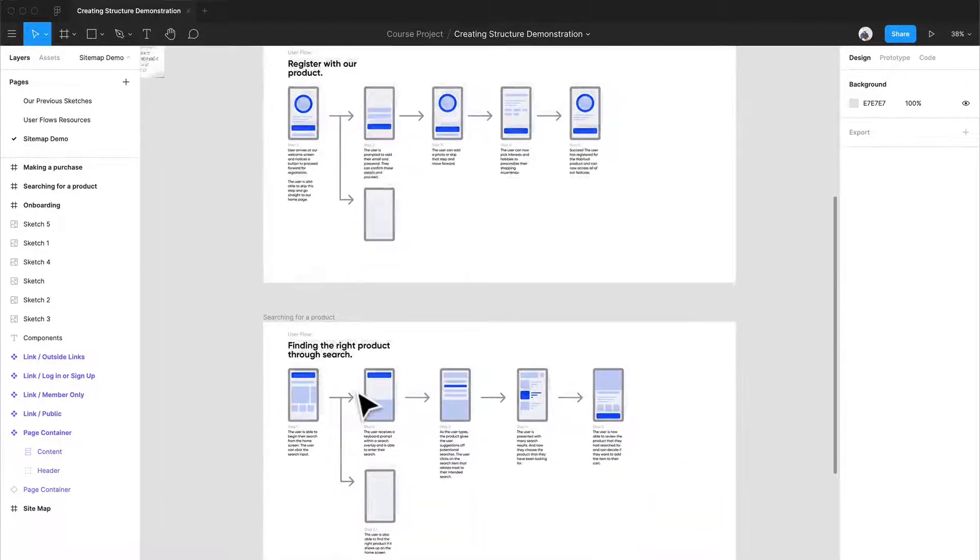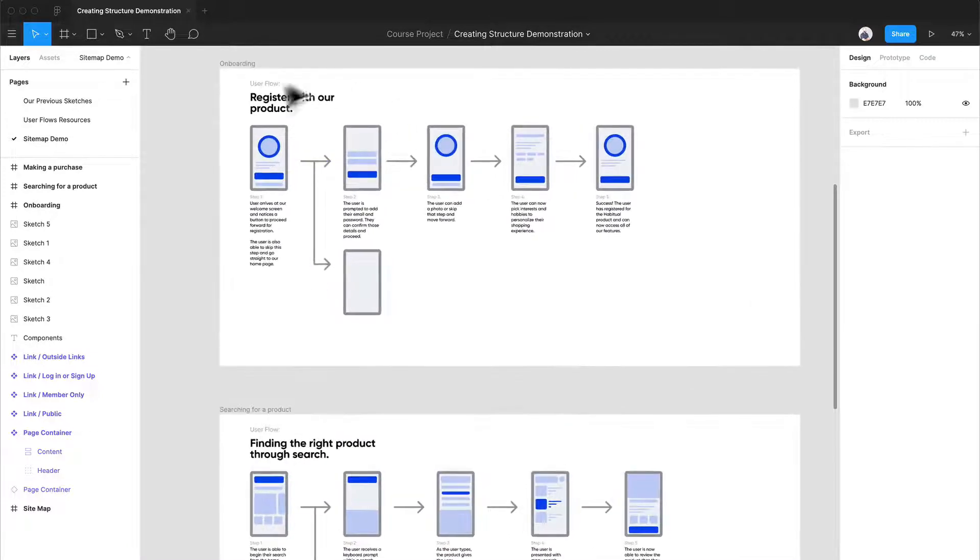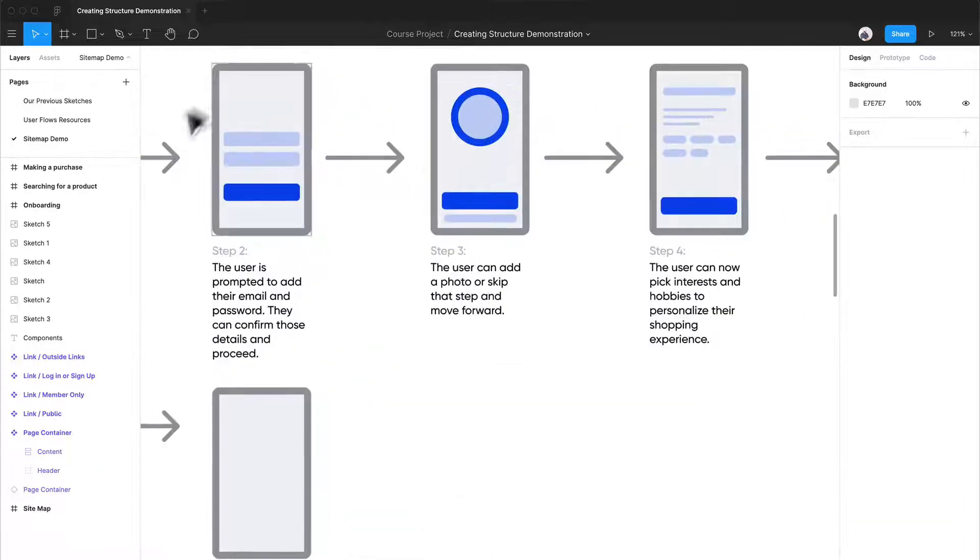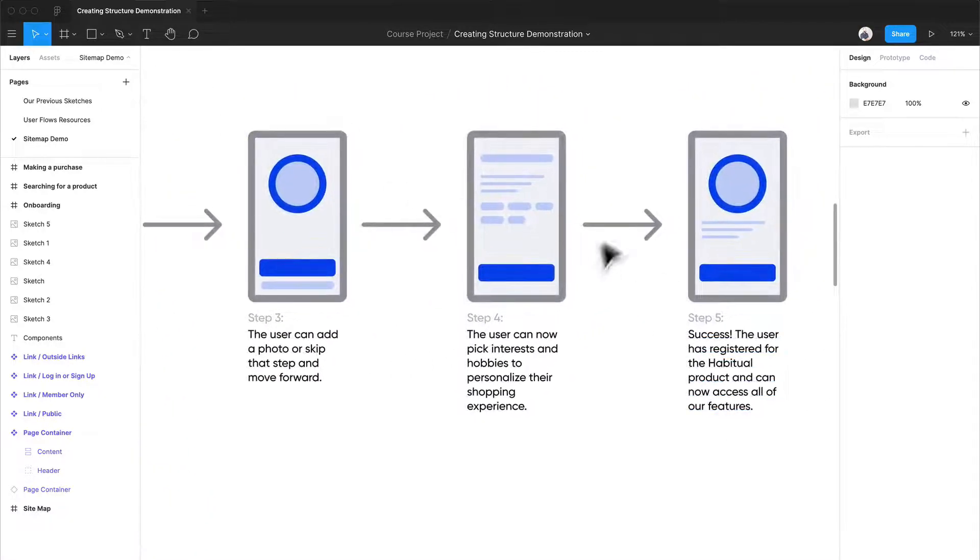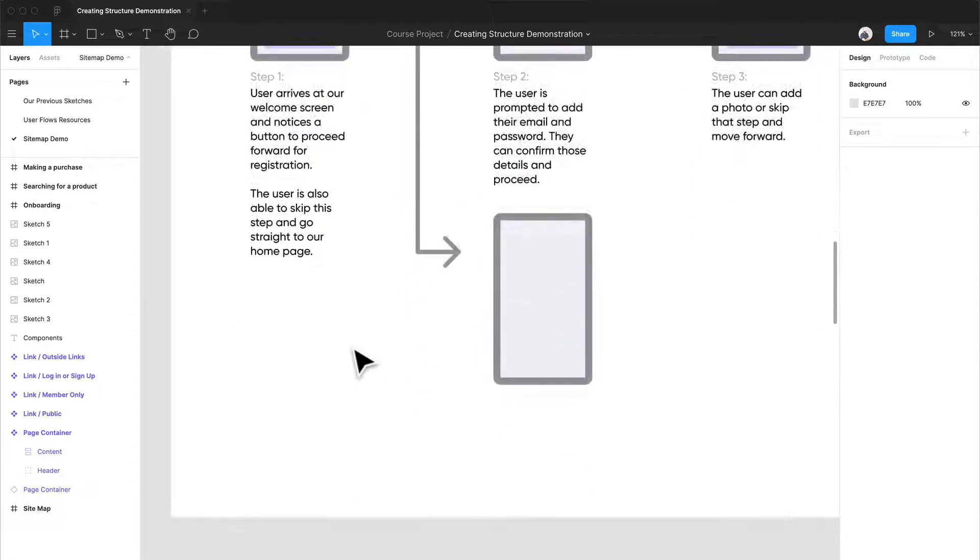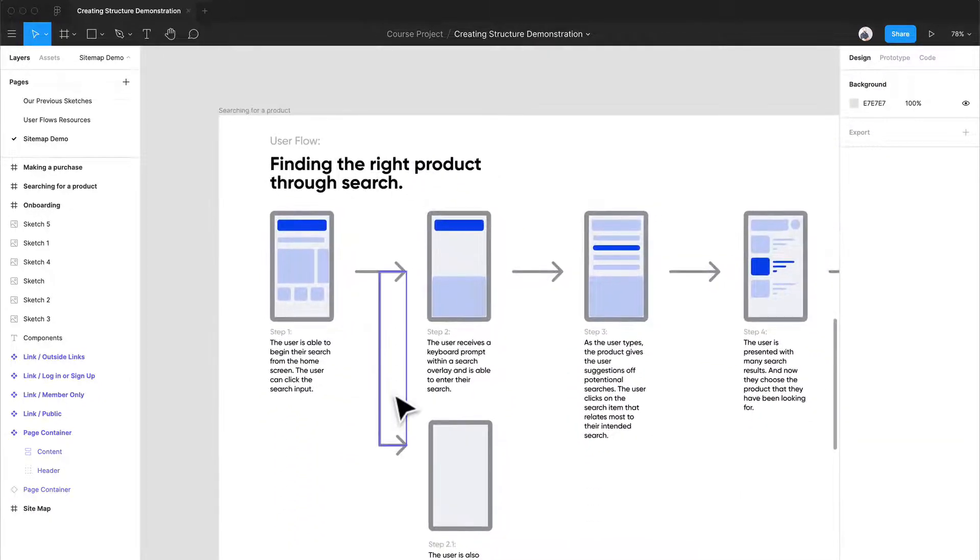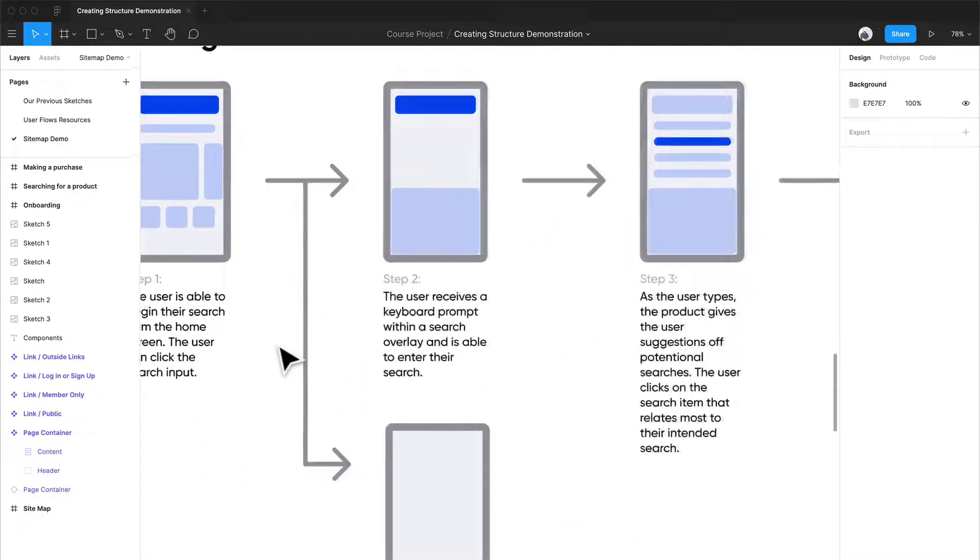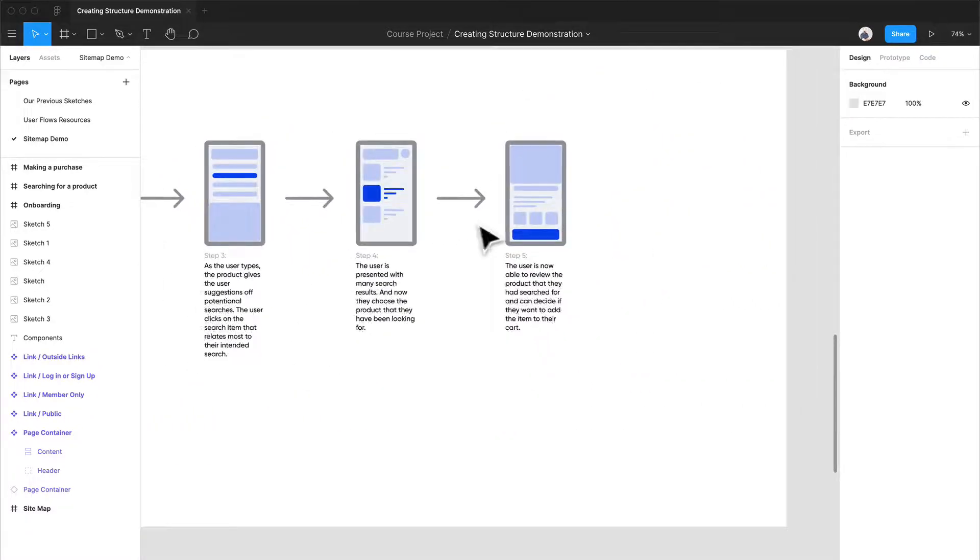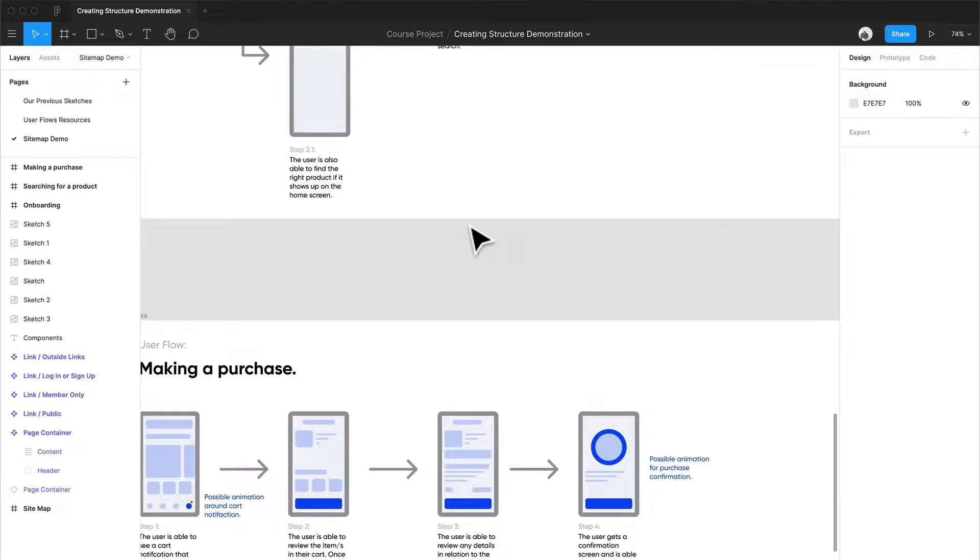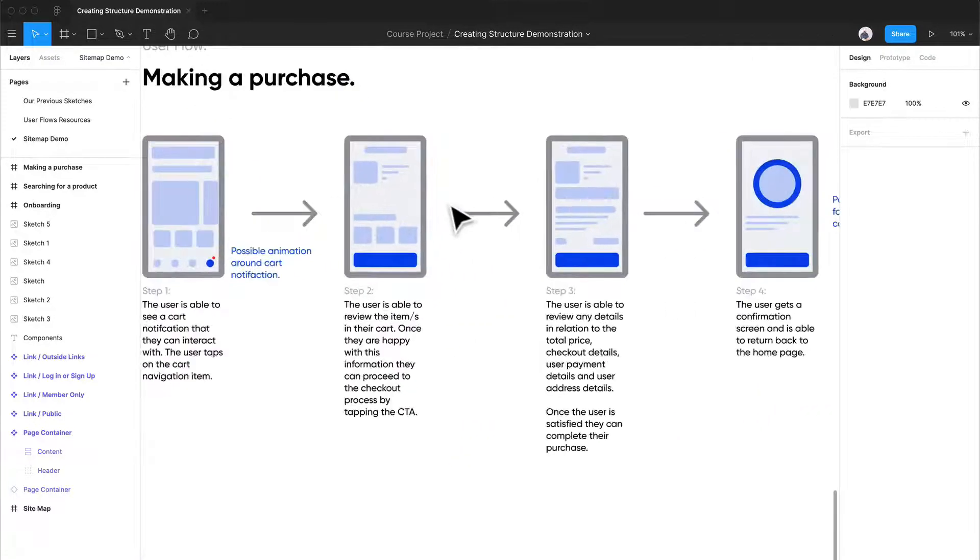Now let's review some of our user flows here. So we have registering with our product. We know that there'll be a welcoming or onboarding. I'm not sure what that would look like, but it'll lead into a registration flow, which we need to think about, which would push us into the homepage. So that's helpful. Over here, we have finding the right product through search. So we've done this already with our sketches. This is just more refined.